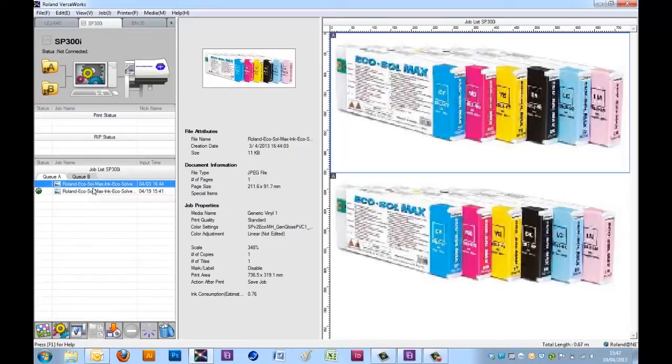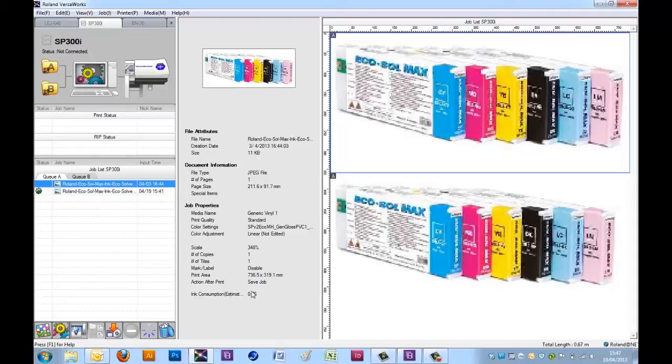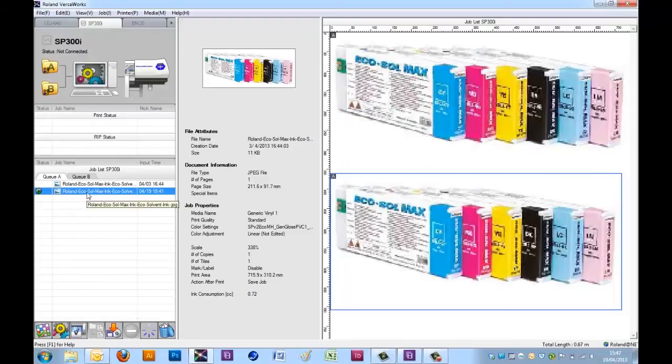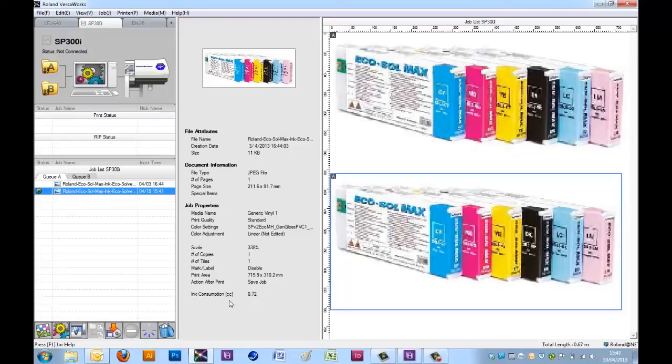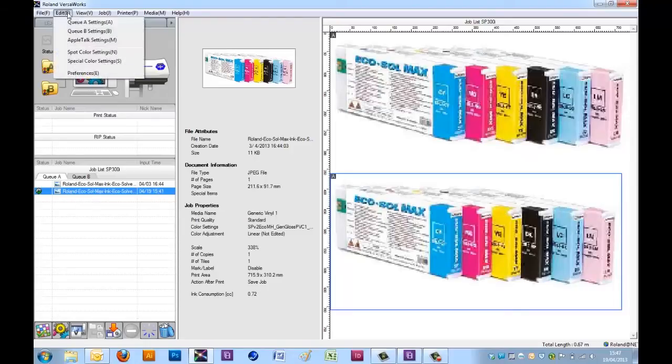Before you rip a job, VersaWorks gives you the estimated ink consumption, which here states 0.76 cc. Once I've ripped a job, it will give me the ink consumption a lot more accurately as it's calculated the amount of ink droplets it will need to use.